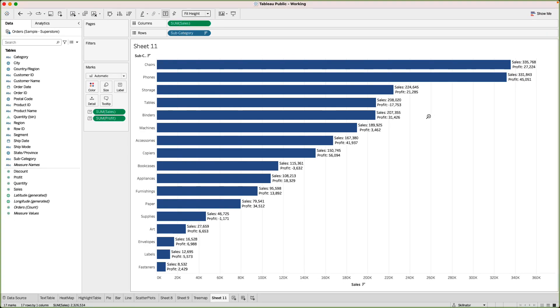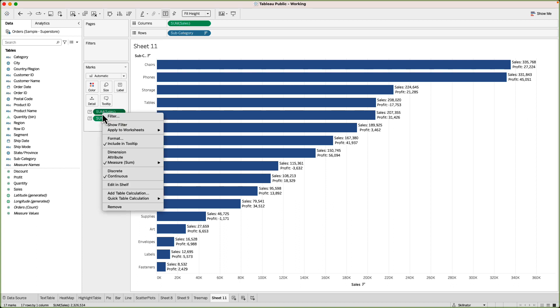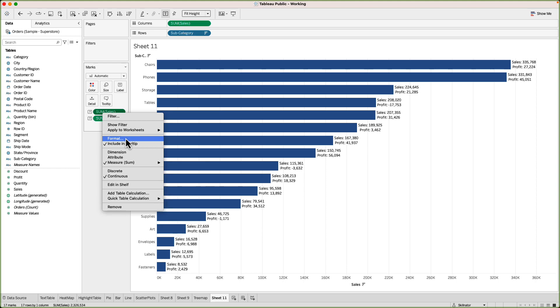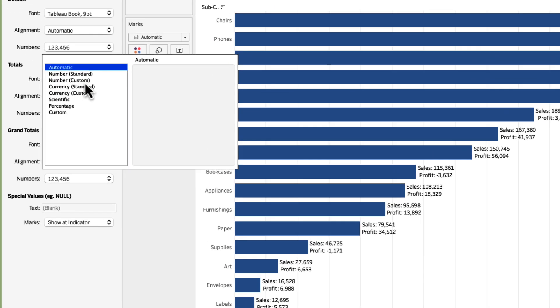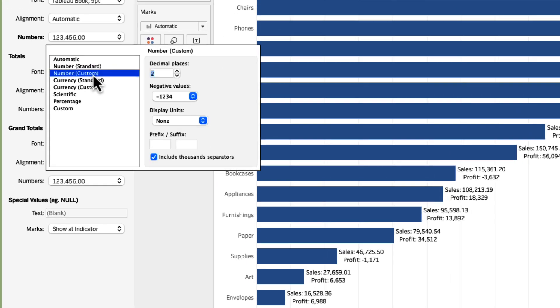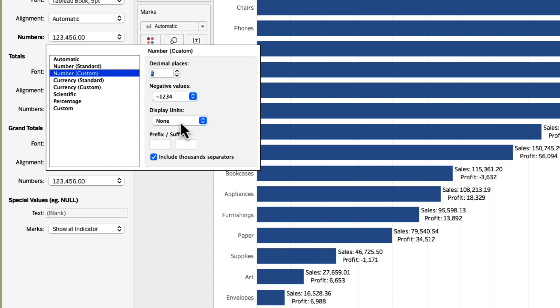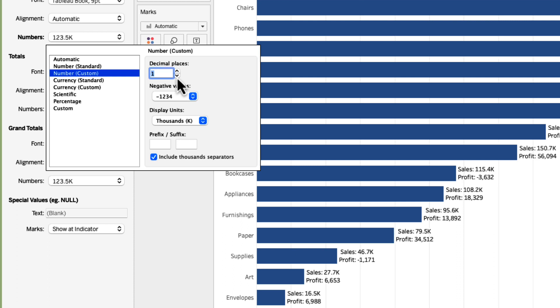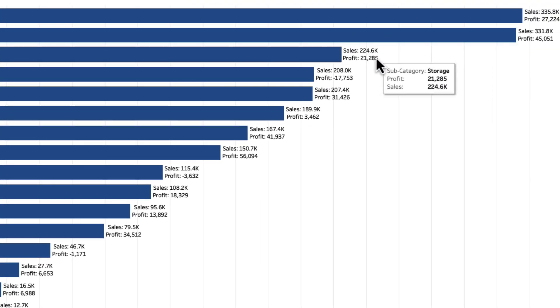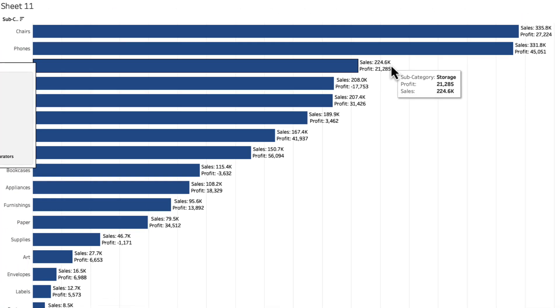Another quick tip which I wanted to cover was around how we can change the way the numbers appear on our charts. So for example right now we can see the full number. I'll go to sales, right click on it and then click on format and over here I'll go to number, number custom. Here I can select the display units. I'll go with thousands and maybe I'll just put one decimal place and as you can see the sales numbers have trimmed down and they're now showing in thousands.